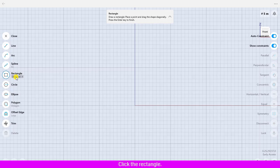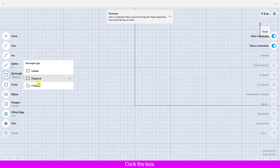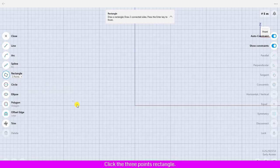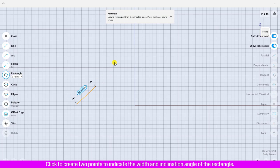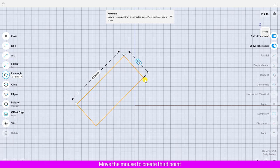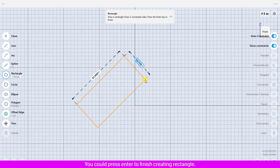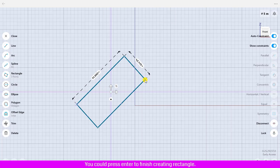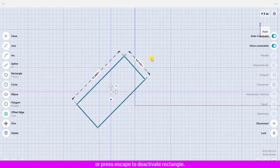Click the rectangle, click the box, click the three points rectangle. Click to create two points to indicate the width and inclination angle of the rectangle. Move the mouse to create third point and define height. You could press enter to finish creating rectangle or press escape to deactivate rectangle. If you would like to change the width or height, click the dimension label.